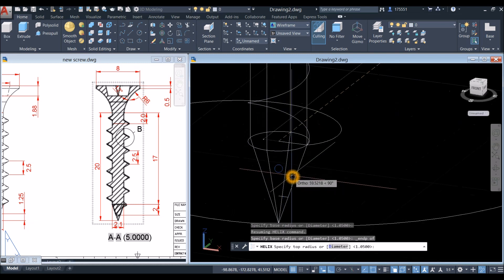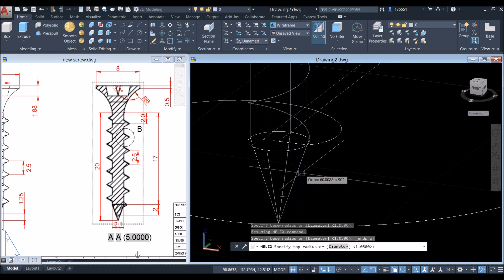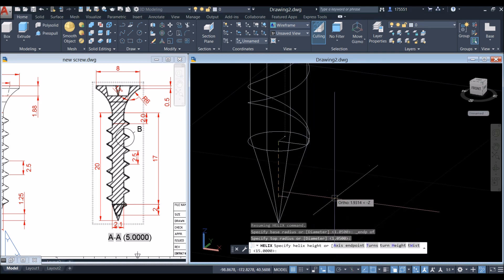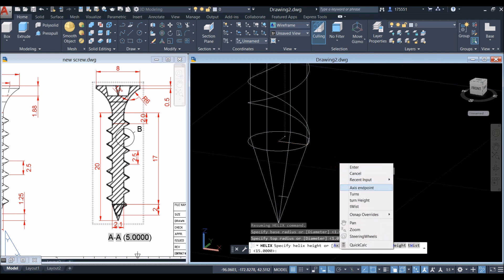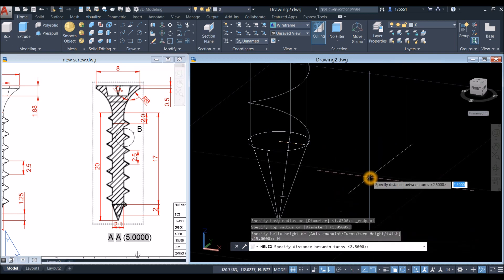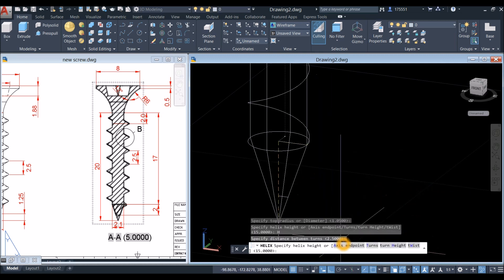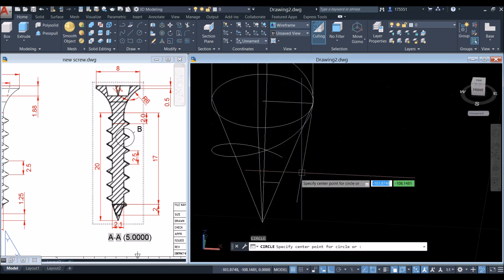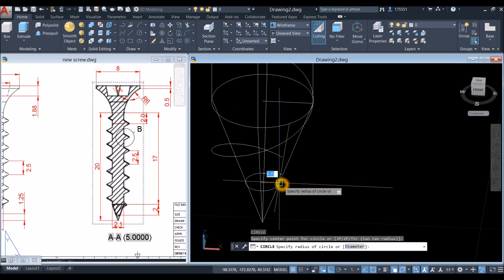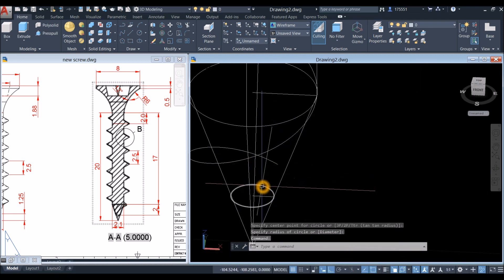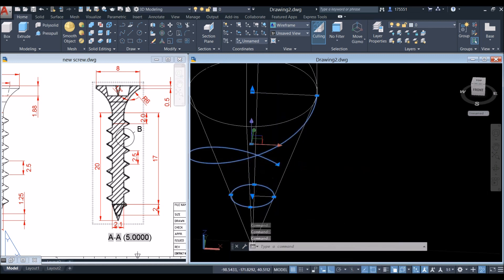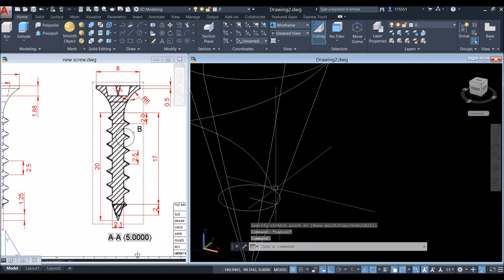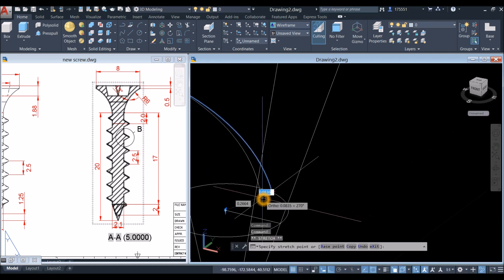Specify the top radius or diameter and press Enter. Right-click, select Turn Height, go down to the command prompt, enter the value, and click Axis Endpoint — snap to the endpoint of this line. Draw a circle and click that endpoint. Highlight this endpoint and this one, then grab this one toward the end or the quadrant so it snaps to the edge of the circle. Drag this inside by 0.1.